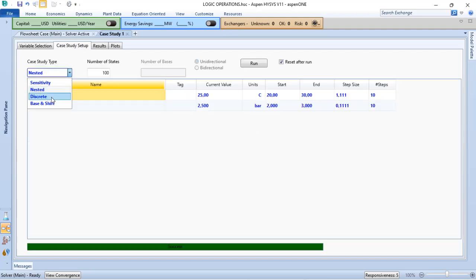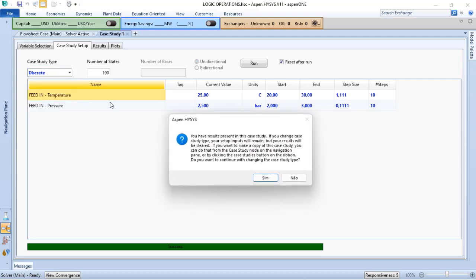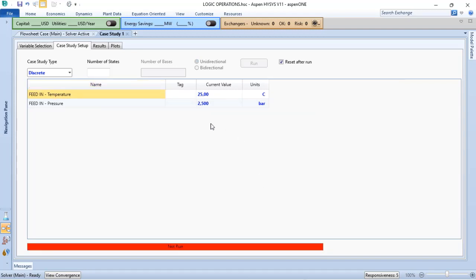Another option that I have here is discrete. When I change the case study type, the Aspen HYSYS will ask me if I want to delete the previous results. Let's confirm that.